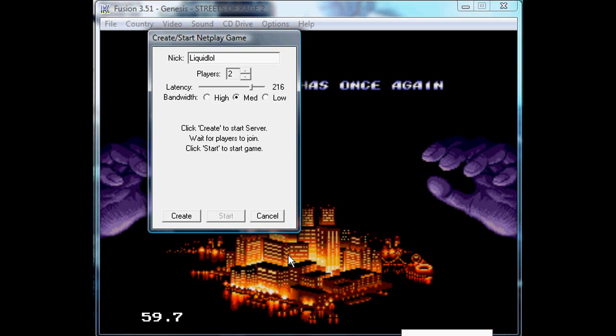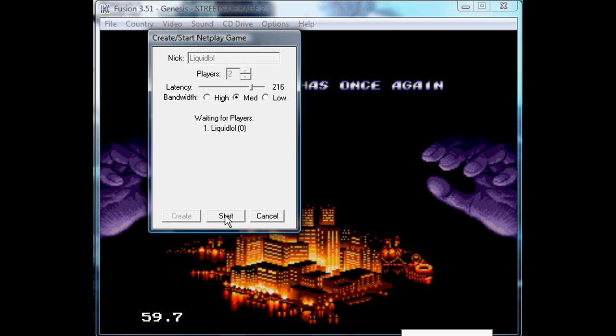You would basically have them connect to you in the emulator. Then all you got to do is once they're in, you could start and you'll basically be playing with them.